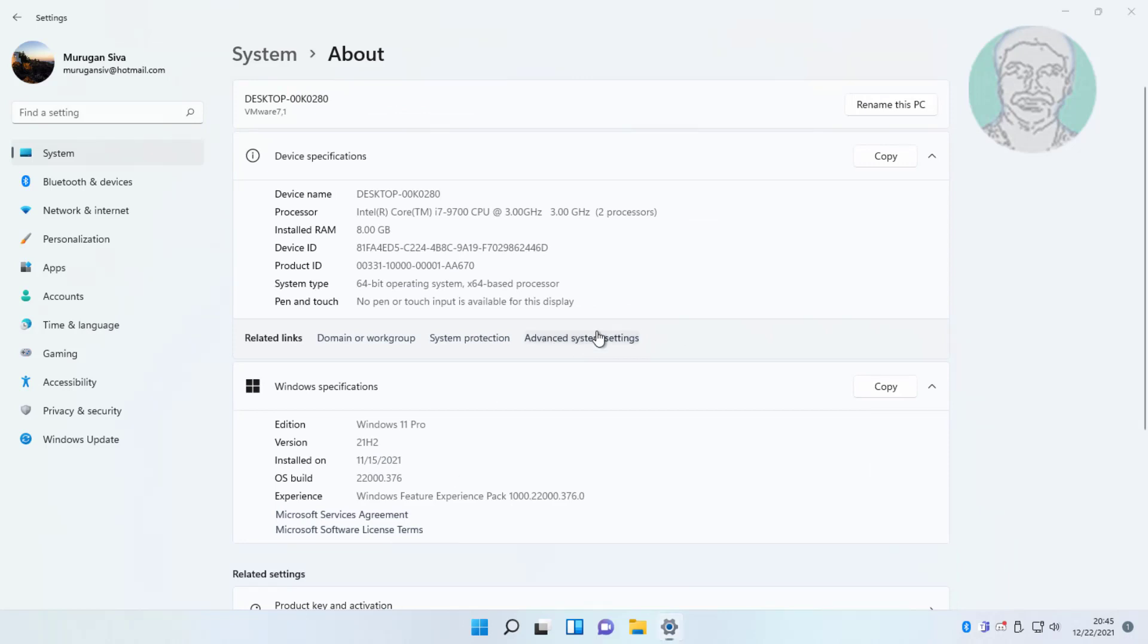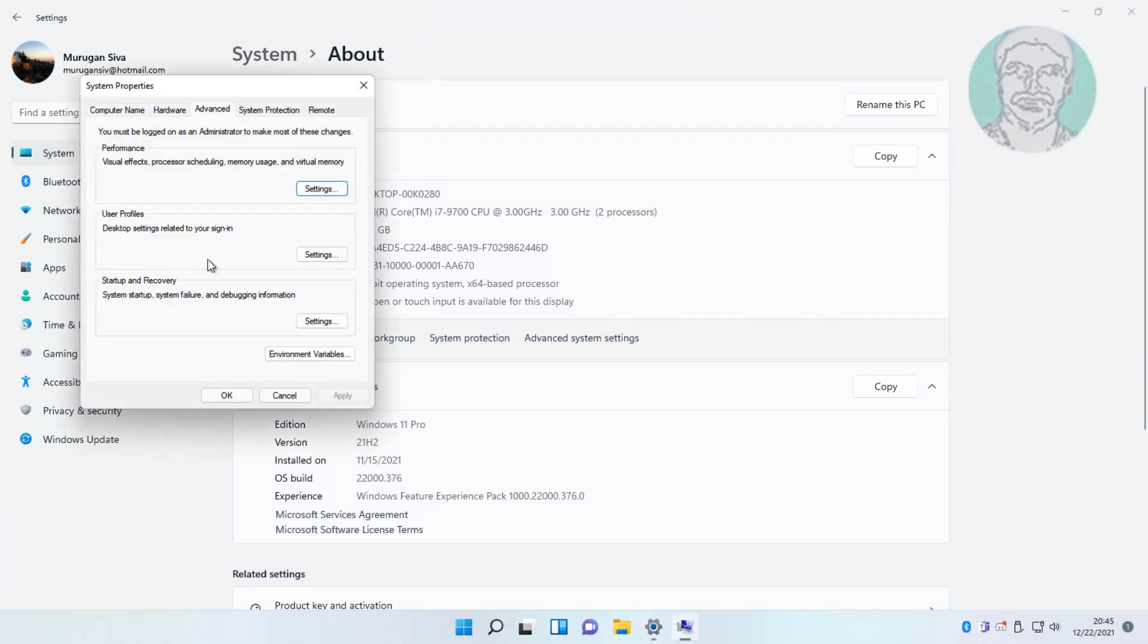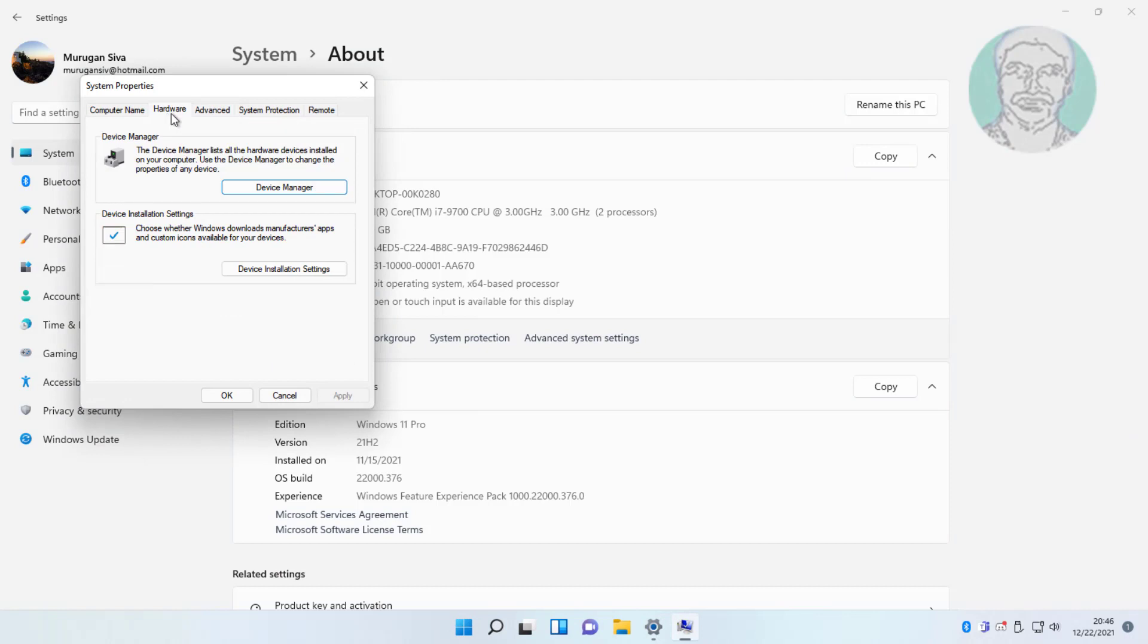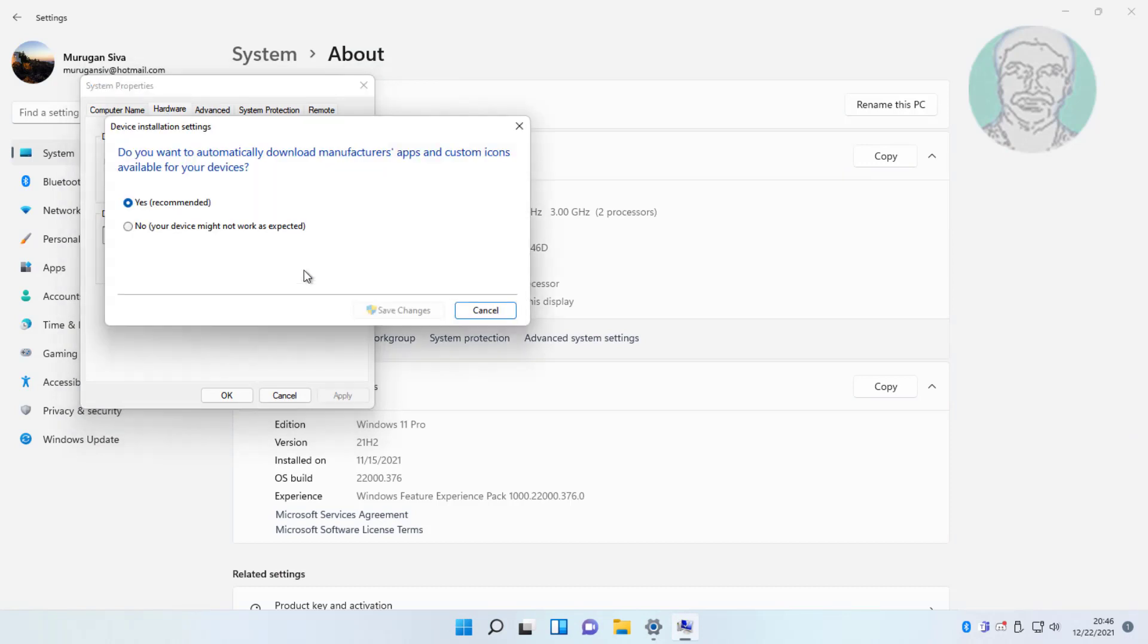Click advanced system settings, click hardware, click device installation settings, check no, and click save changes.